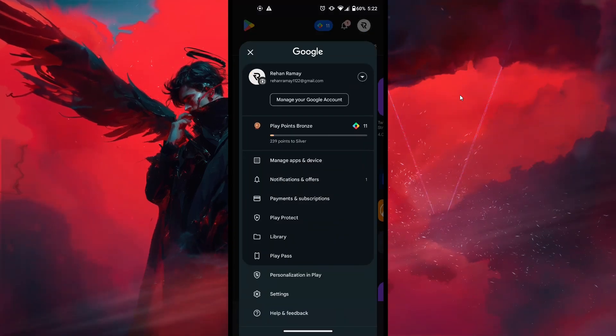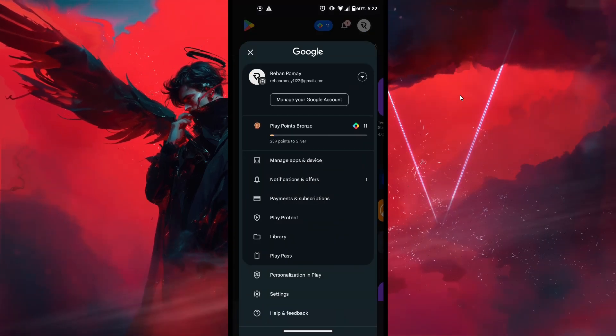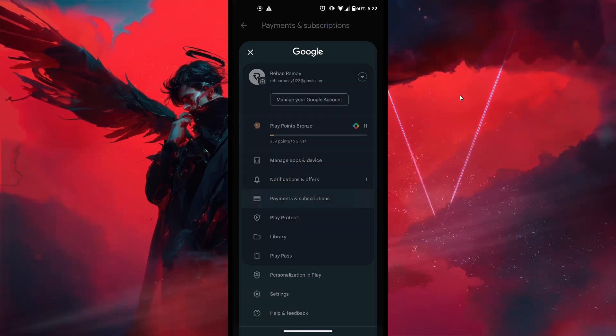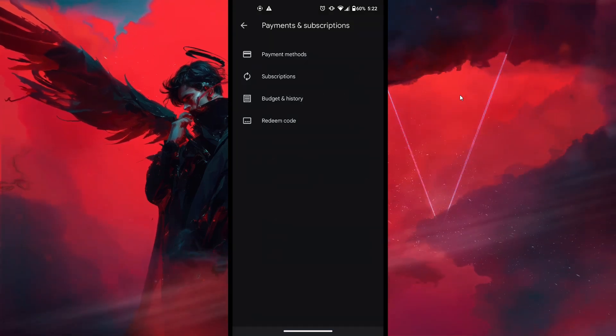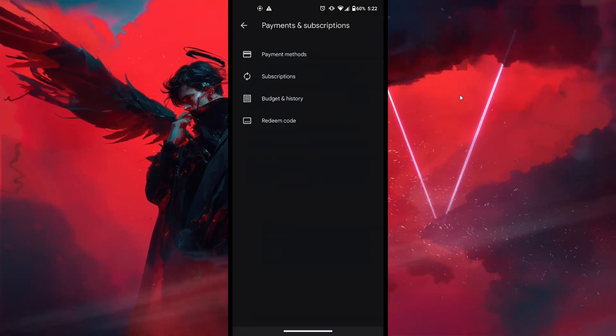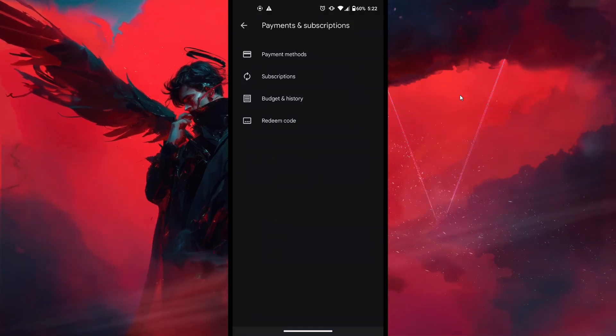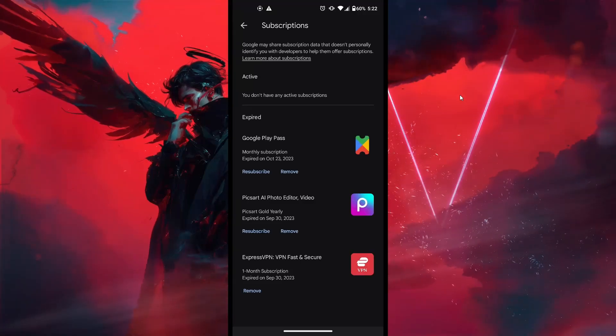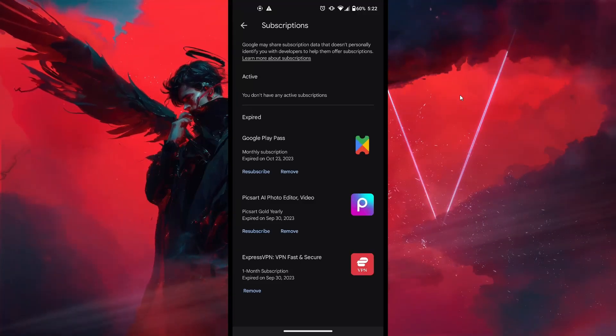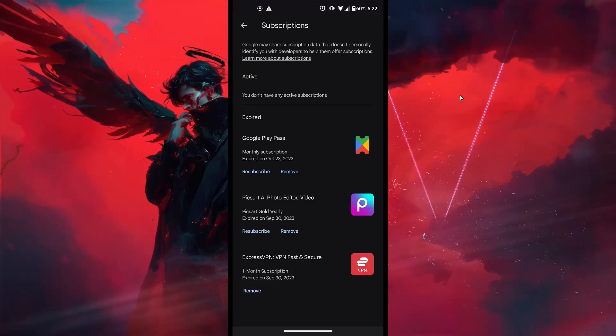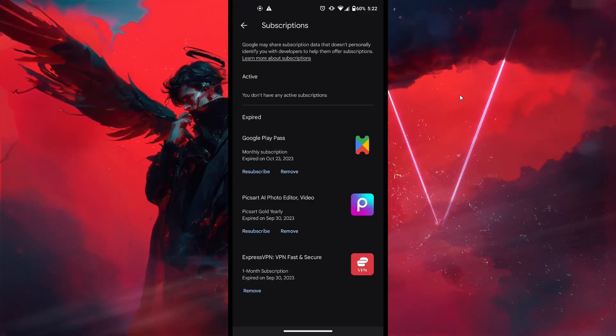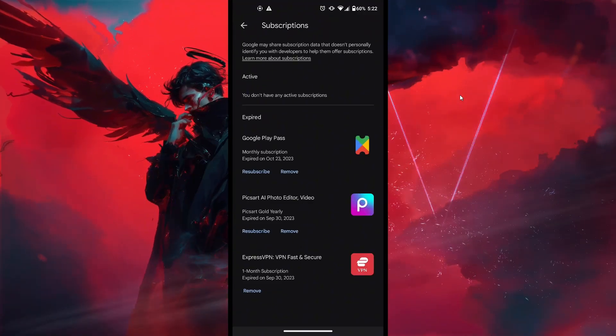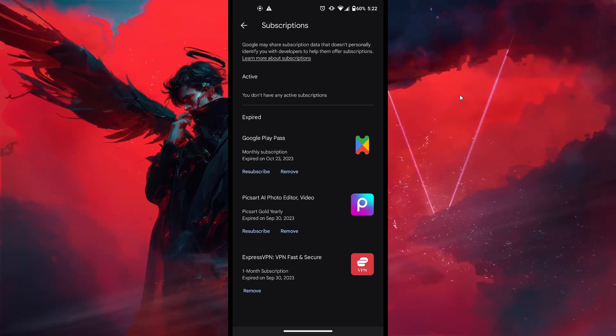Go ahead and select the option that says Payments and Subscriptions. Next, tap on Subscriptions, and this will show you a list of all the active subscriptions you have. Look for Crush on AI in this list. Once you find it, select it,